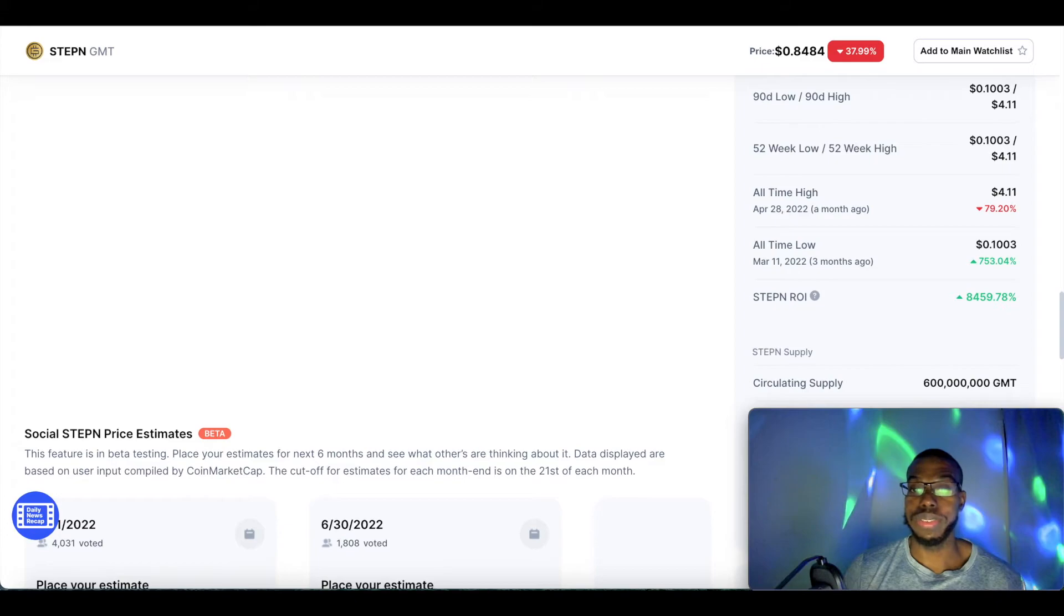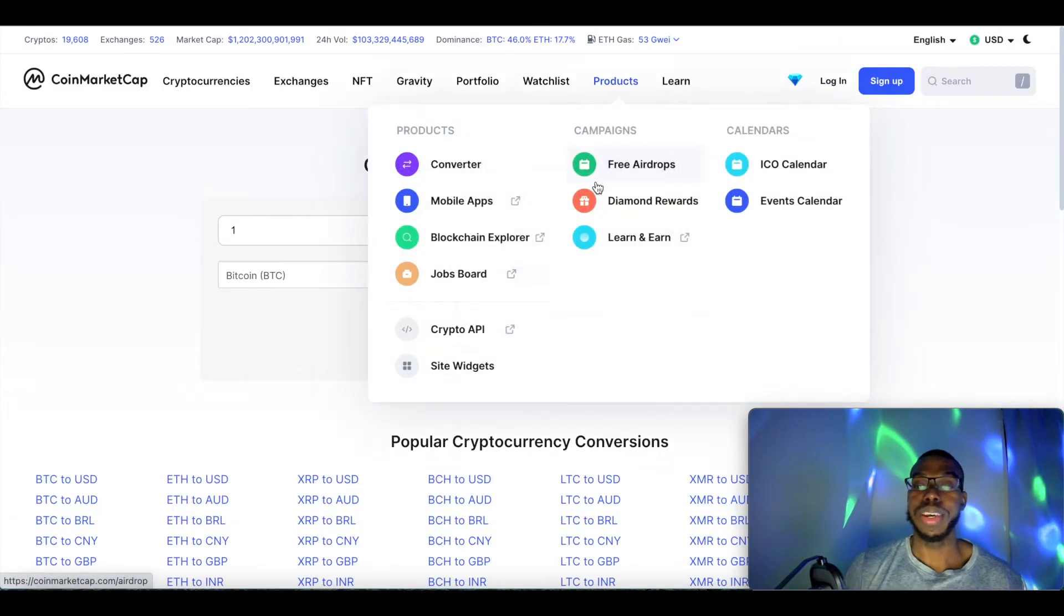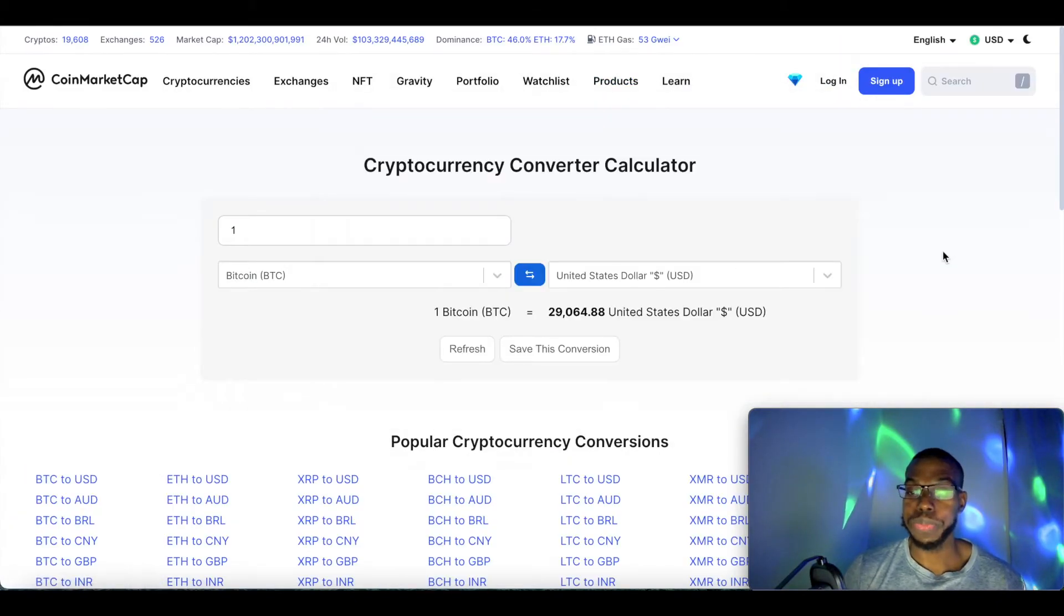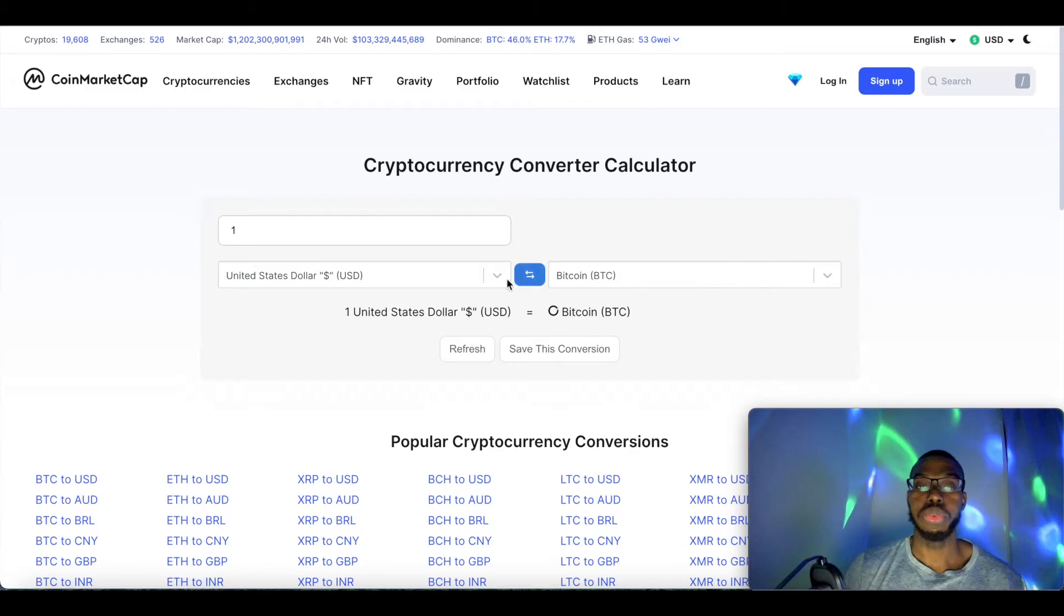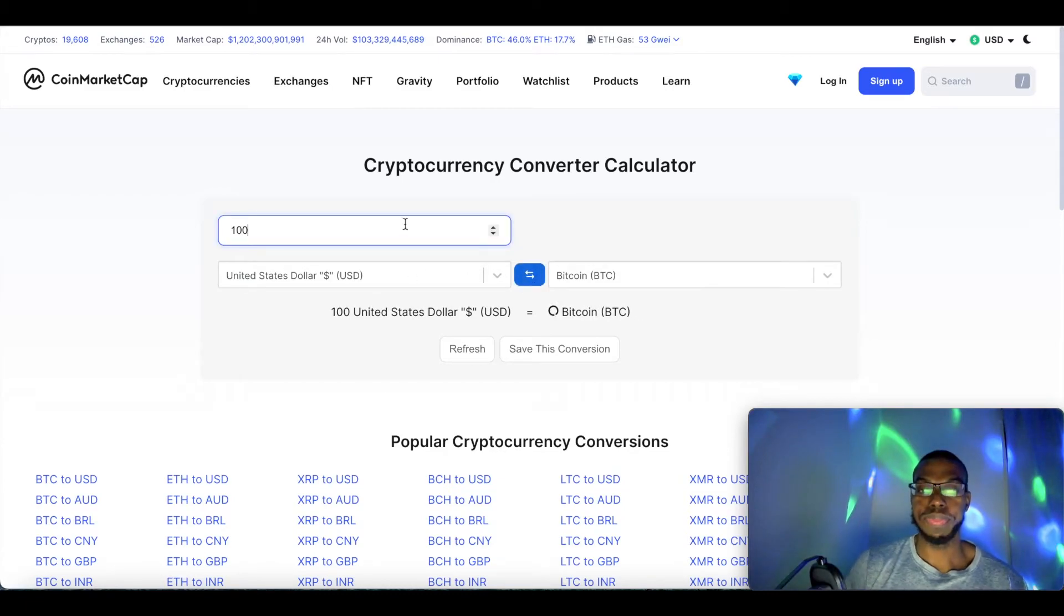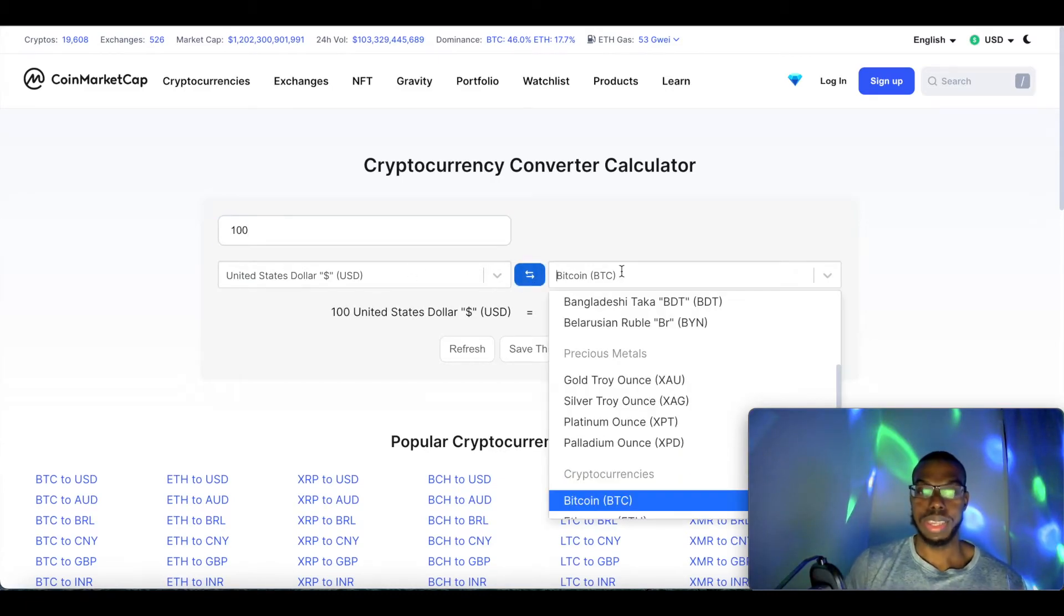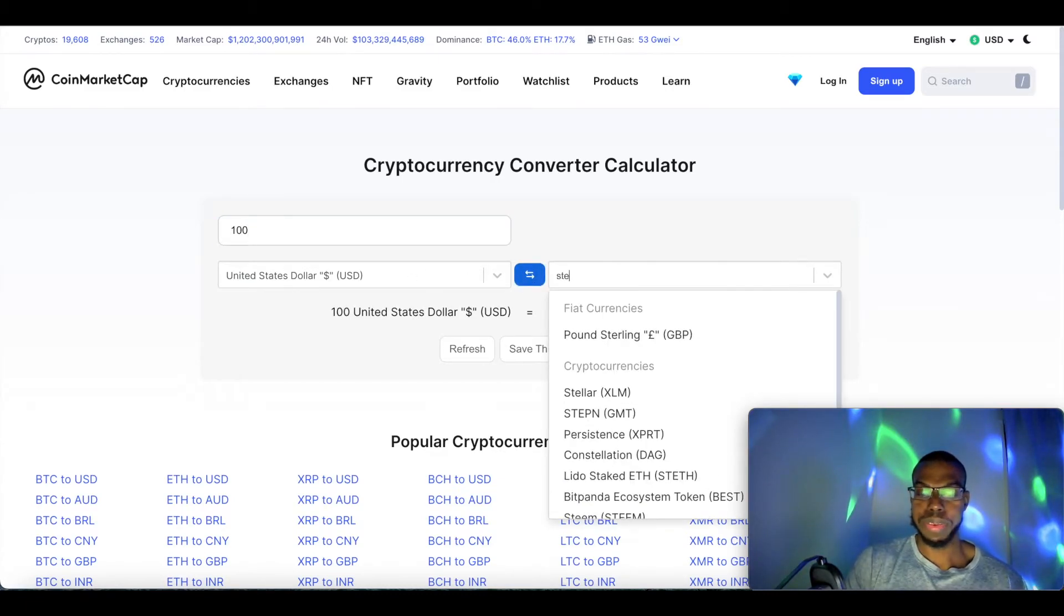But if you truly believe in this project and you think that it will bounce back, let's say you only had $100 to invest. Come to the converter, I have the link in the description. Switch this, type 100, look up StepN.